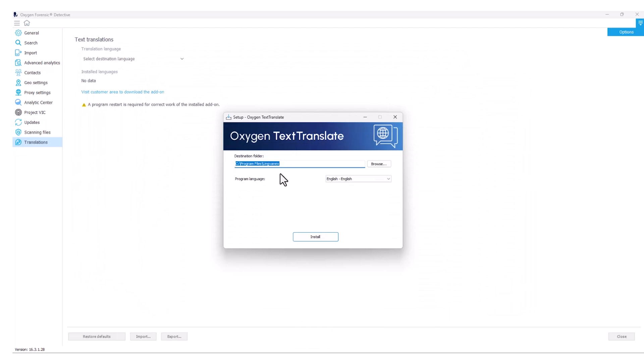From here, we're going to navigate to where we'd like our destination to be, select our program language, and then hit our install option.